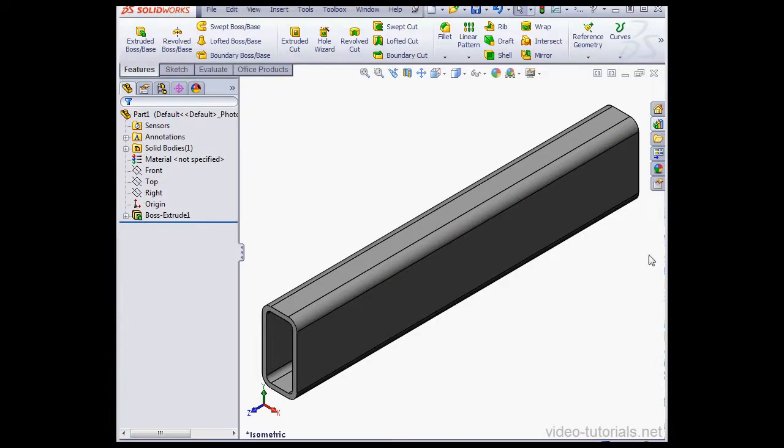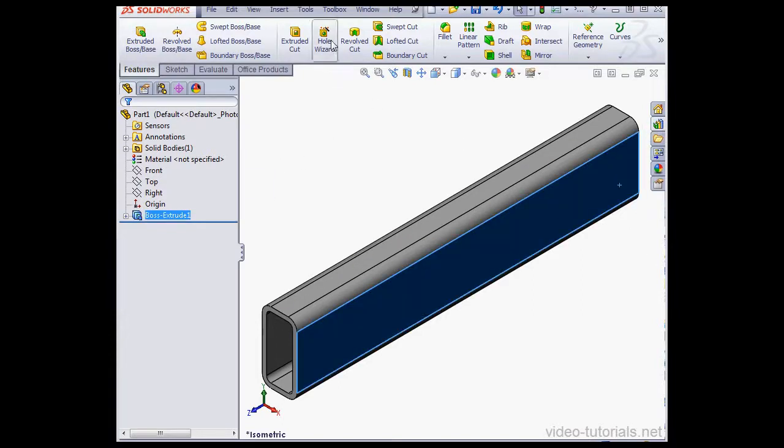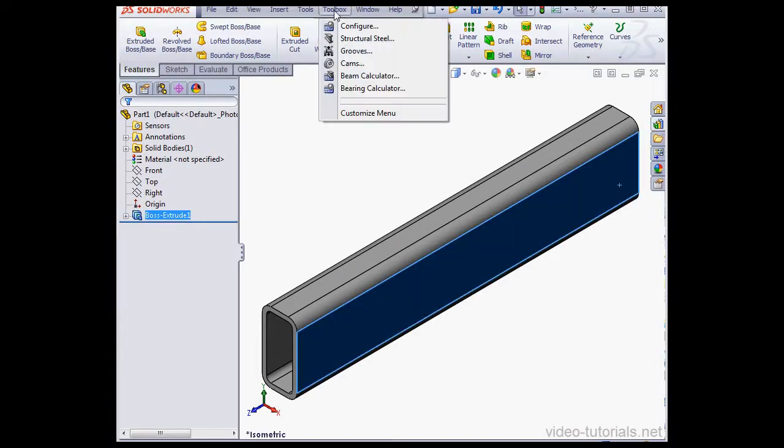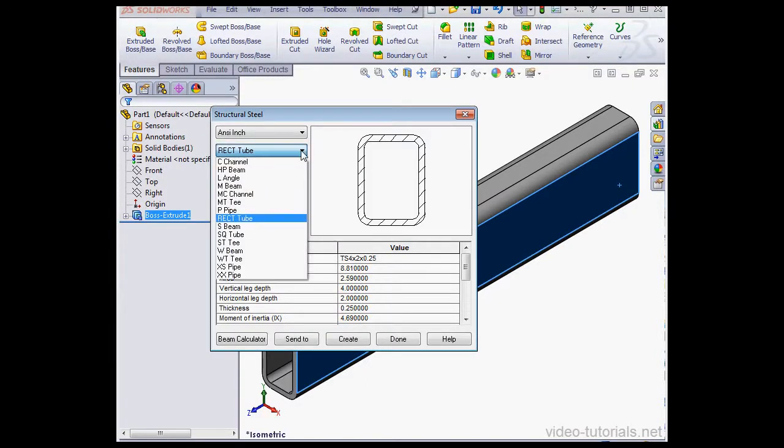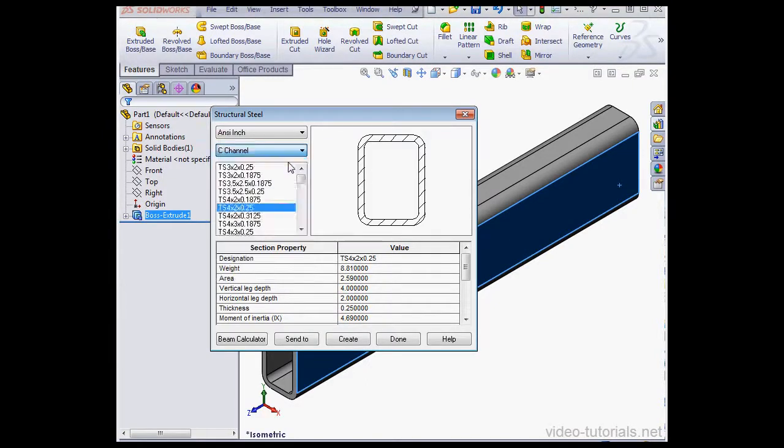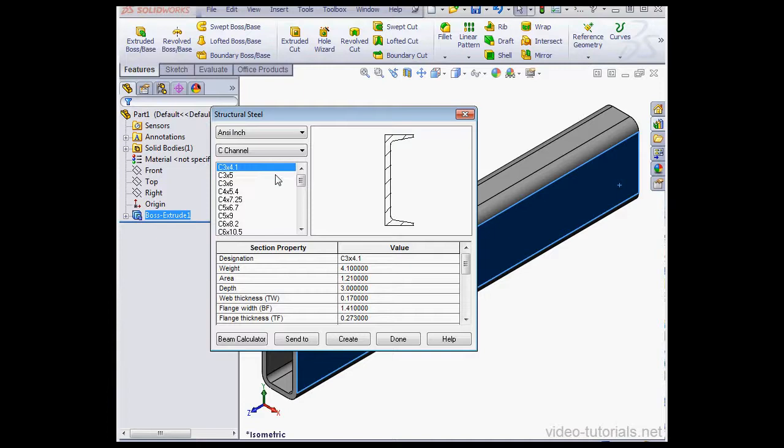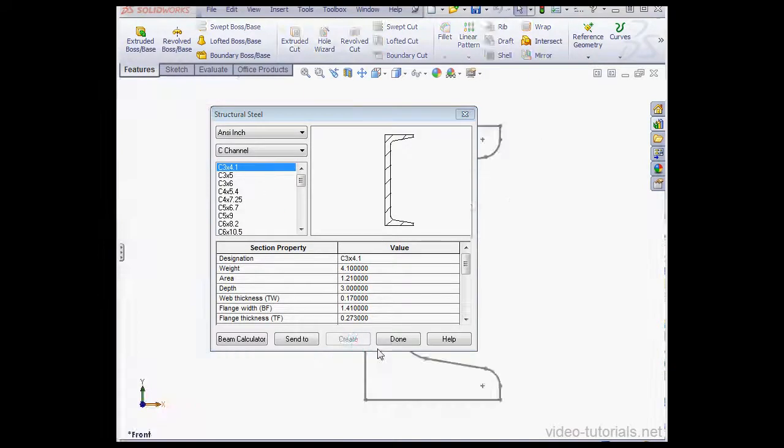I'll select this face next. Go to the Toolbox, Structural Steel. This time I'm going to use Type C Channel, of size 3 by 4 by 1. Let's click Create and Done.